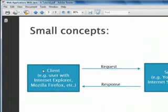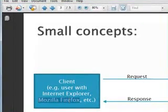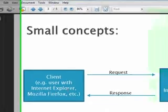First of all, you will have a client which is usually a user with a web browser, for example Internet Explorer, Mozilla Firefox or any other web browser.